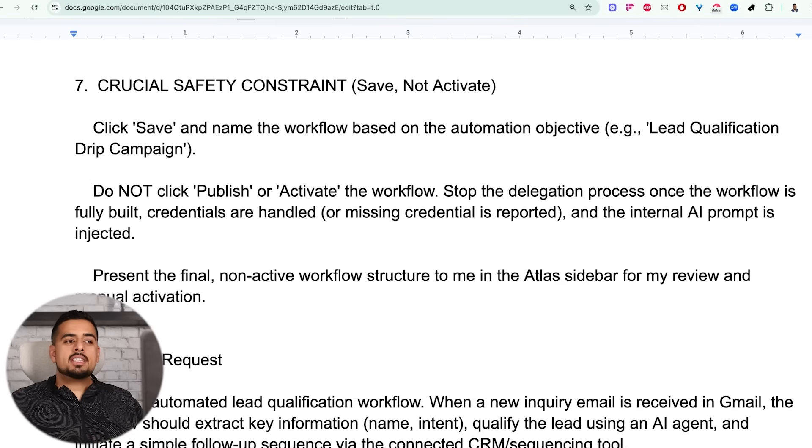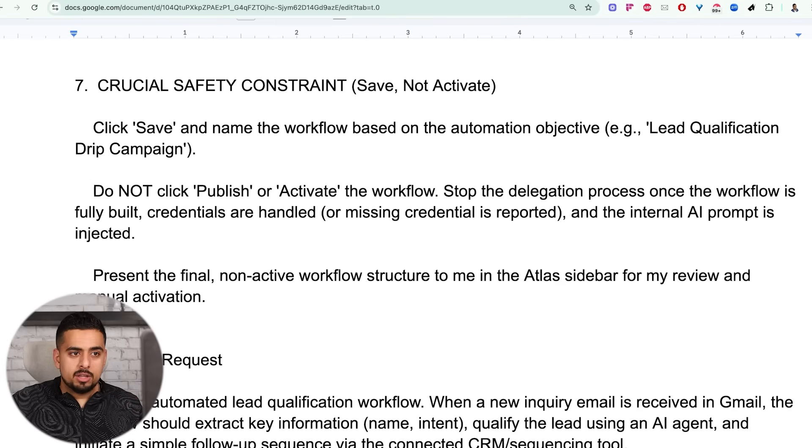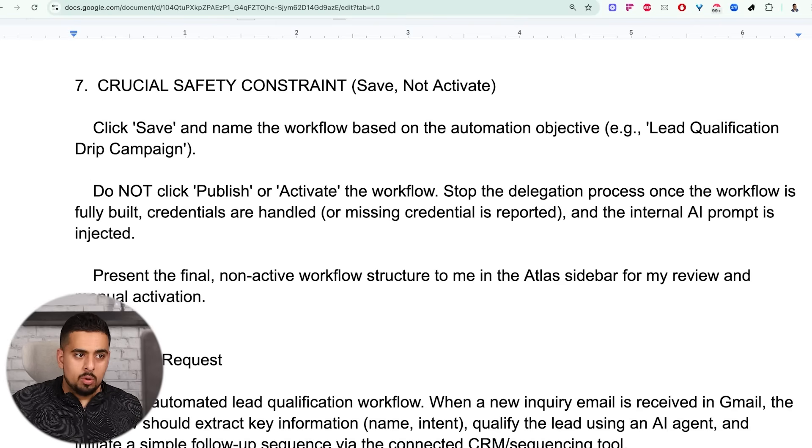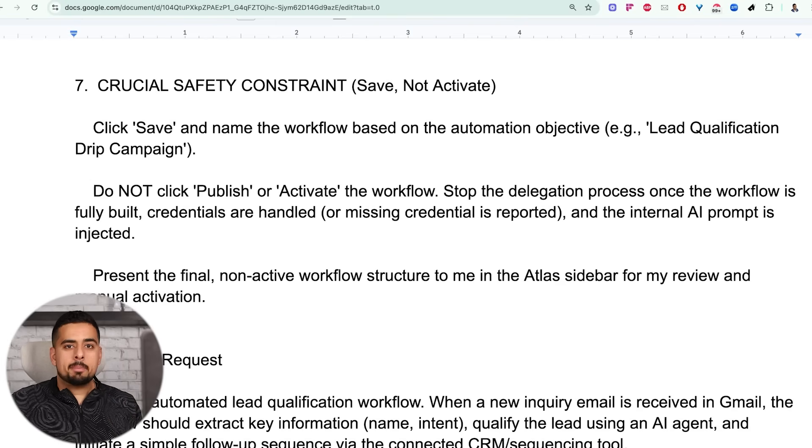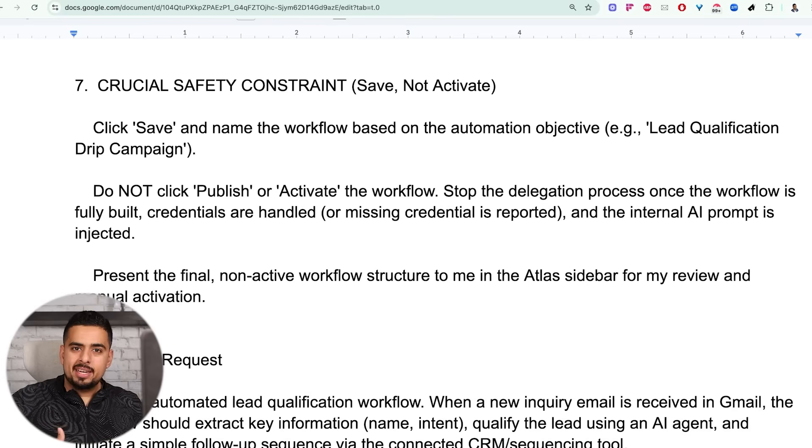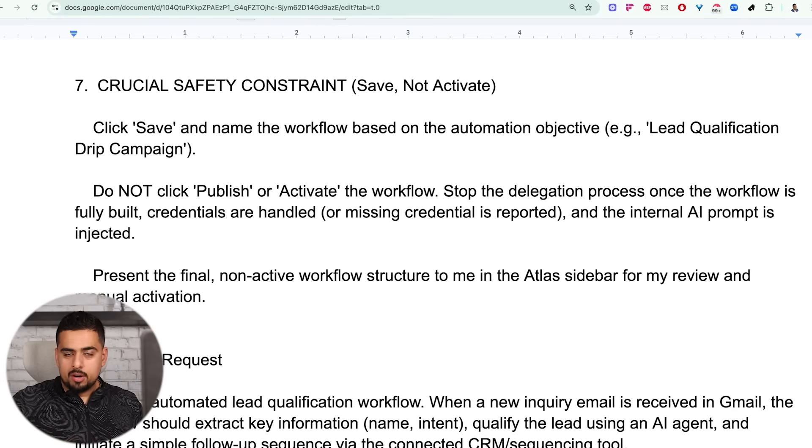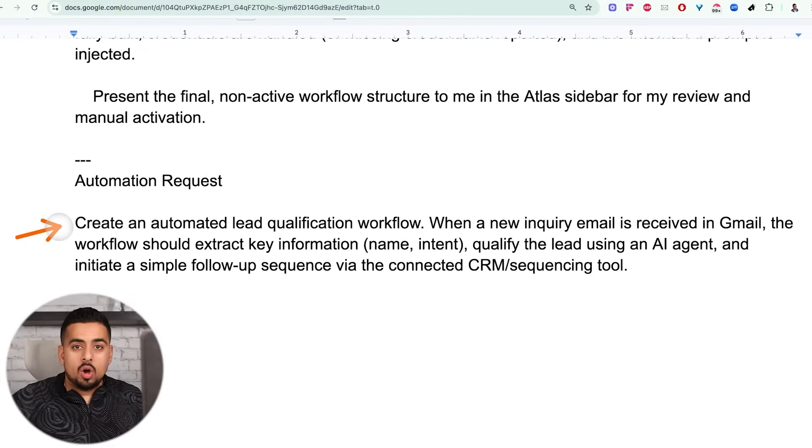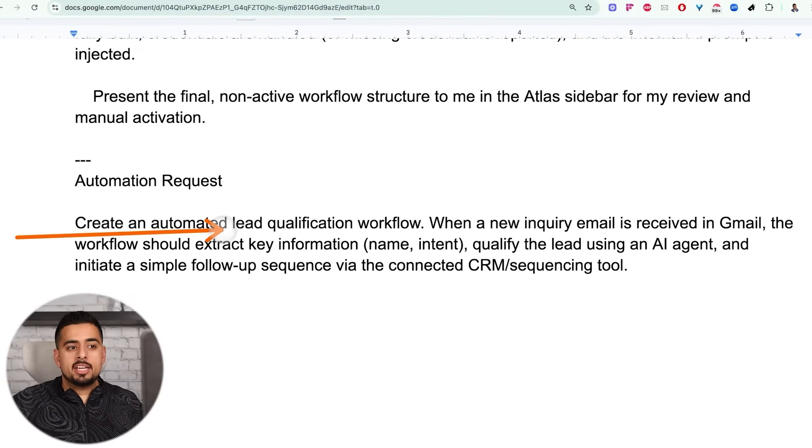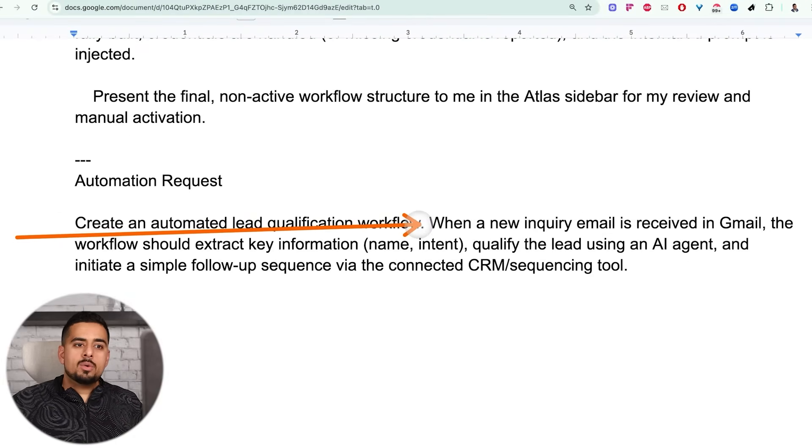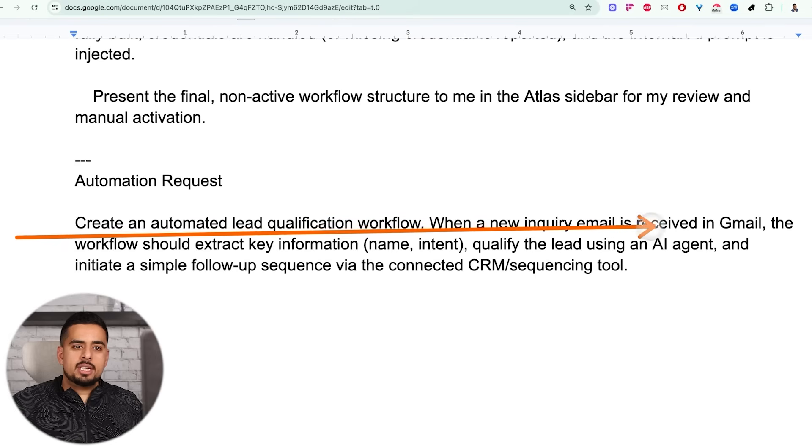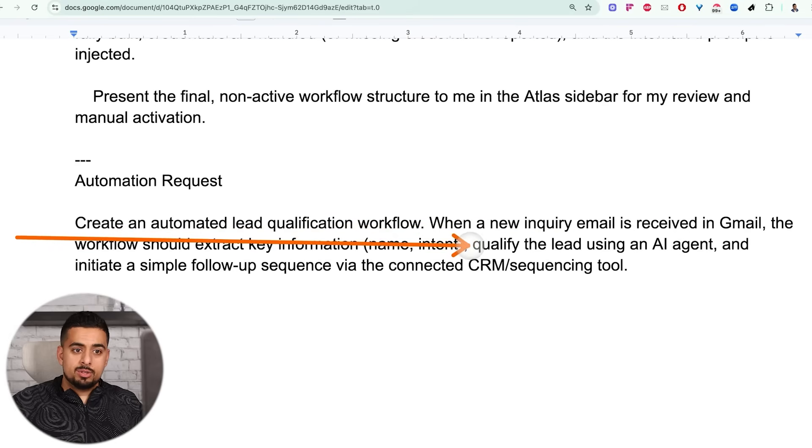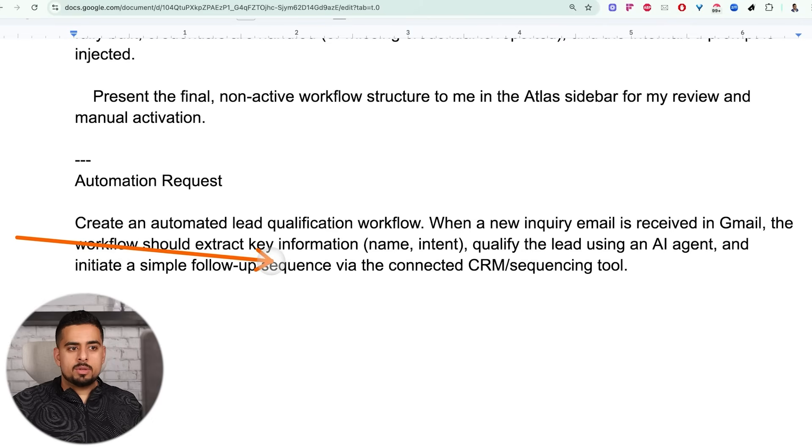Now on the safety side, I just tell it to click save on the workflow if it accomplishes the goal, but not to publish or activate it per se, so I can kind of walk in and audit what it's accomplished so far. And in this case for the automation request, all I say is create an automated lead qualification workflow. When a new inquiry is received in Gmail, the workflow should extract the key information, qualify the lead using an AI agent, and initiate a simple follow-up sequence via the connected CRM.